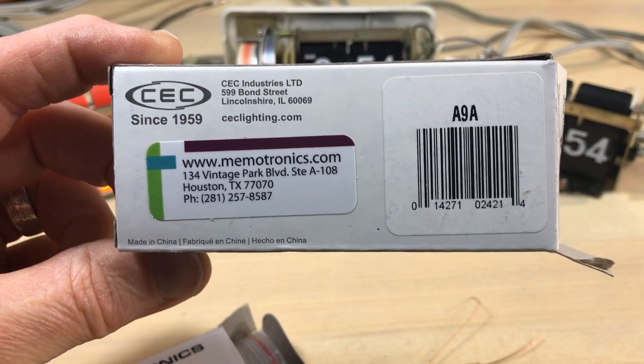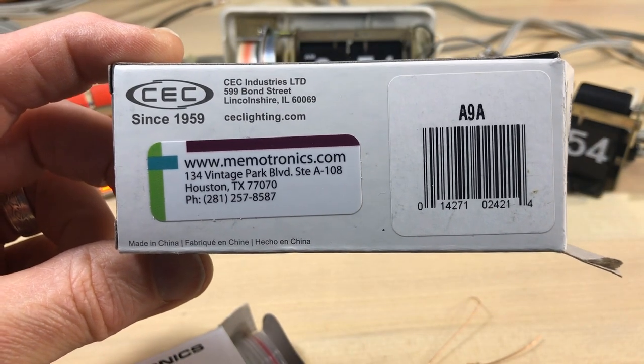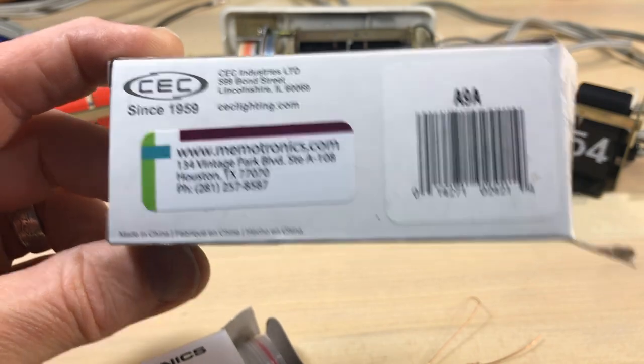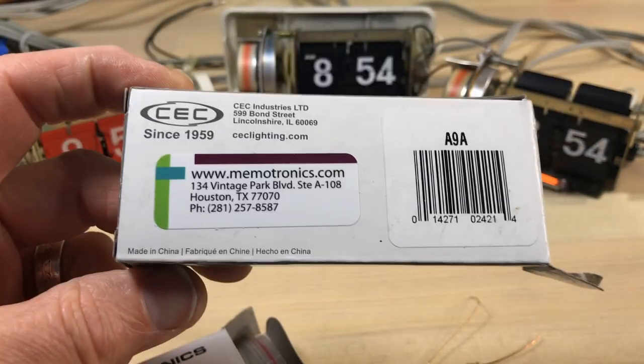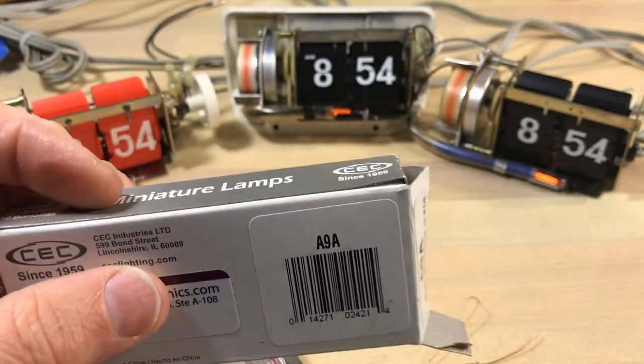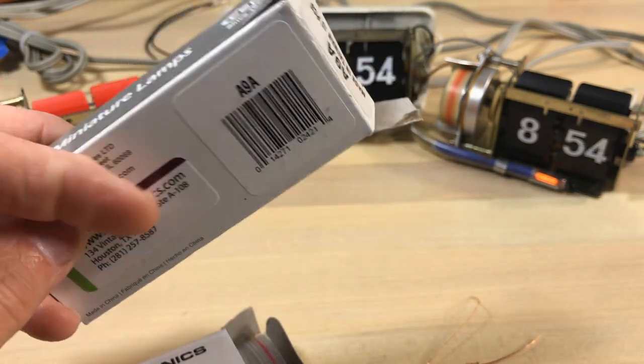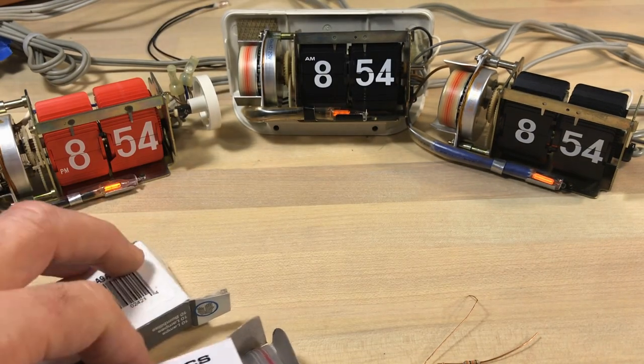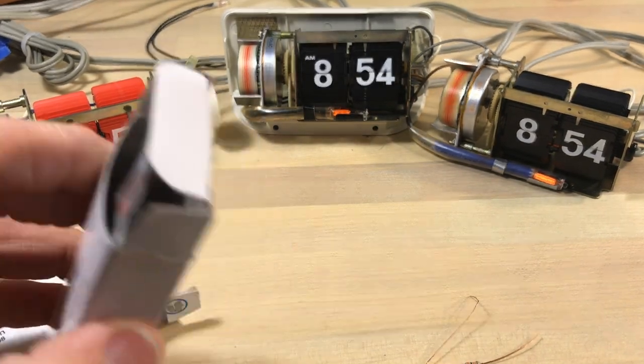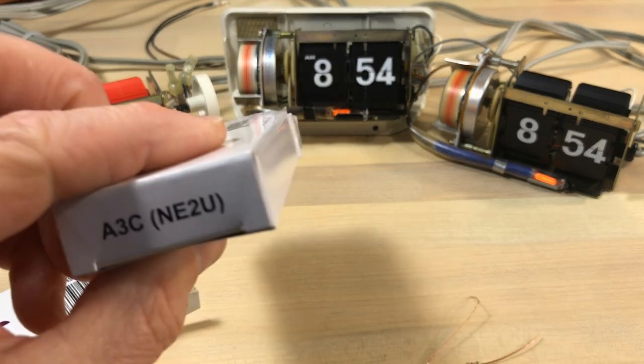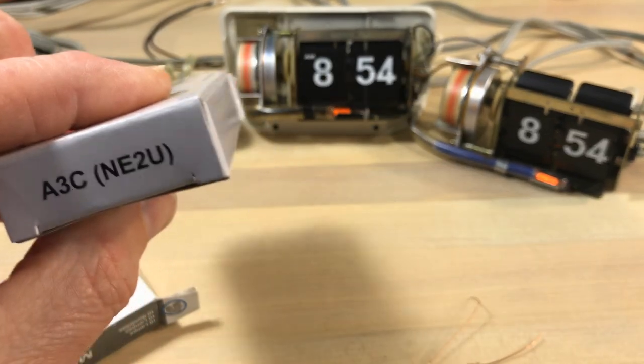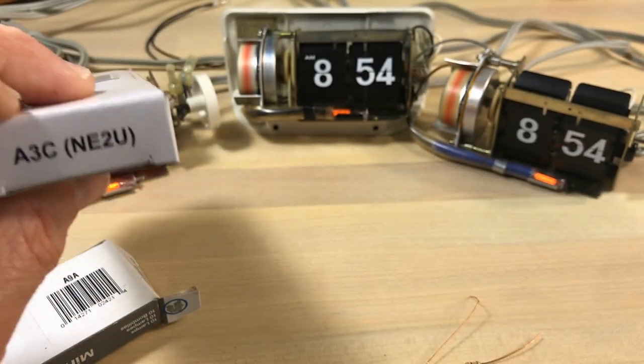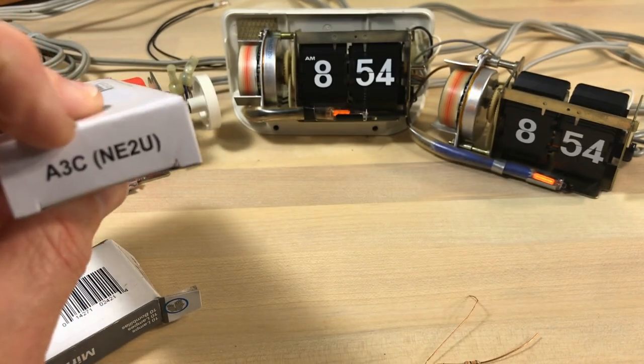Memtronics.com. I'll put a link in the description to one of my favorite bulbs. This box here is a 9A. Now they all have different applications, they'll have different like current levels, you'll have to have whatever certain resistor to use. What's this one? This is an AC3.